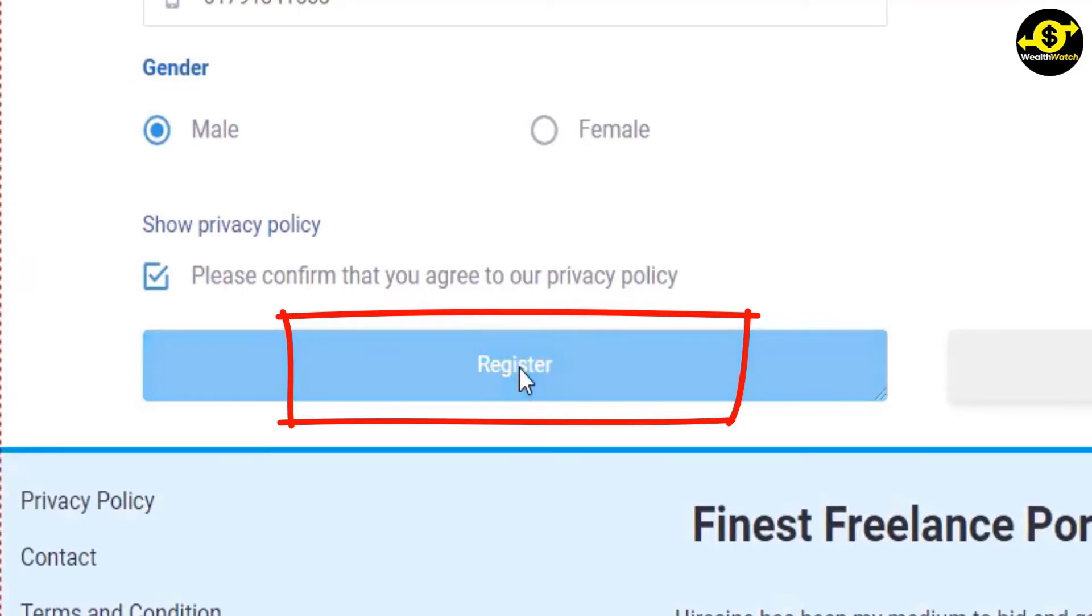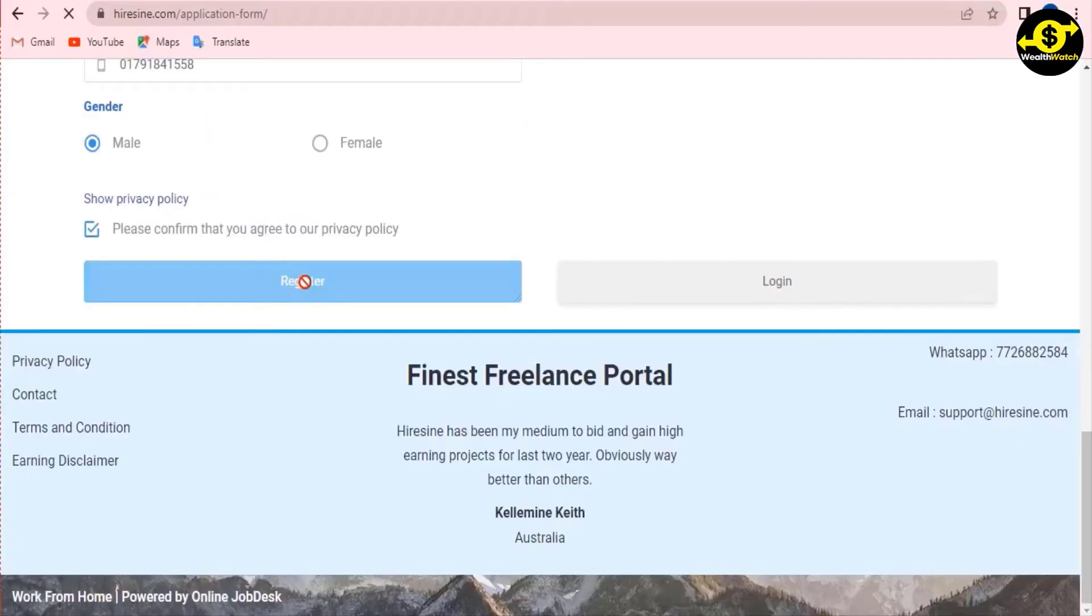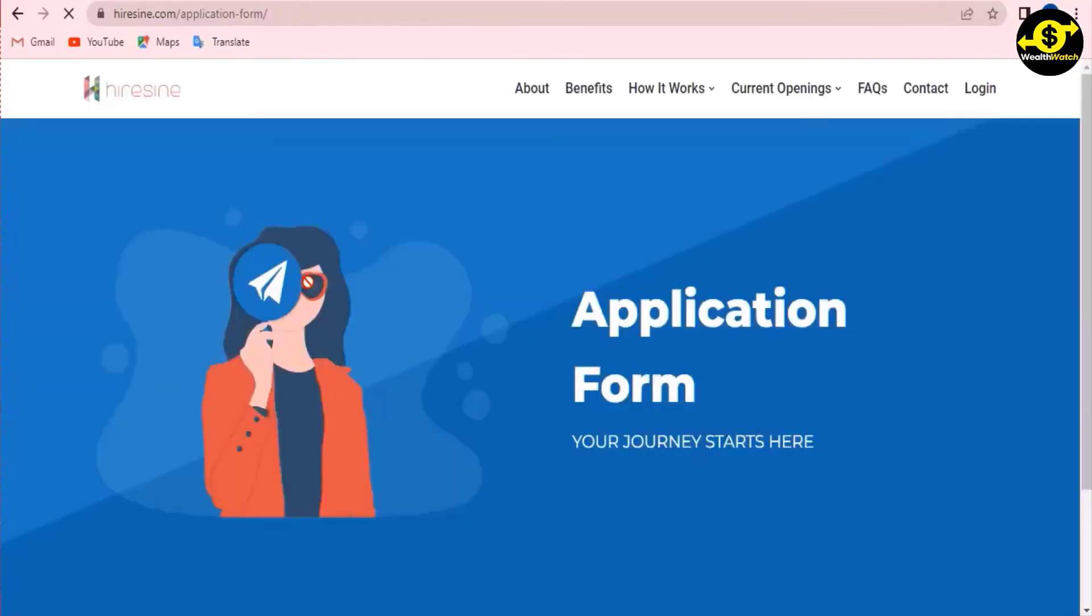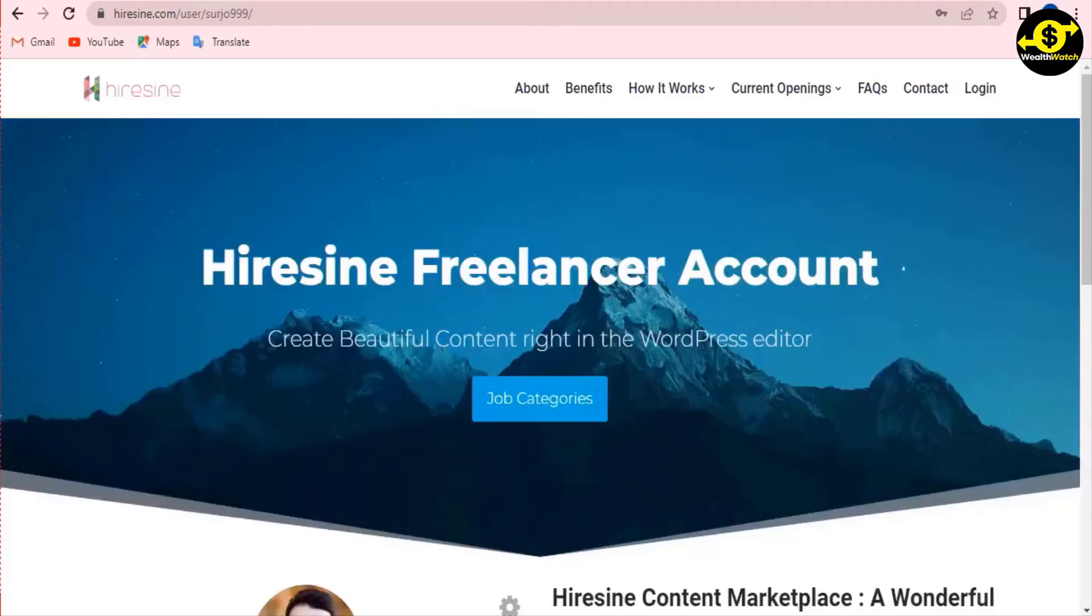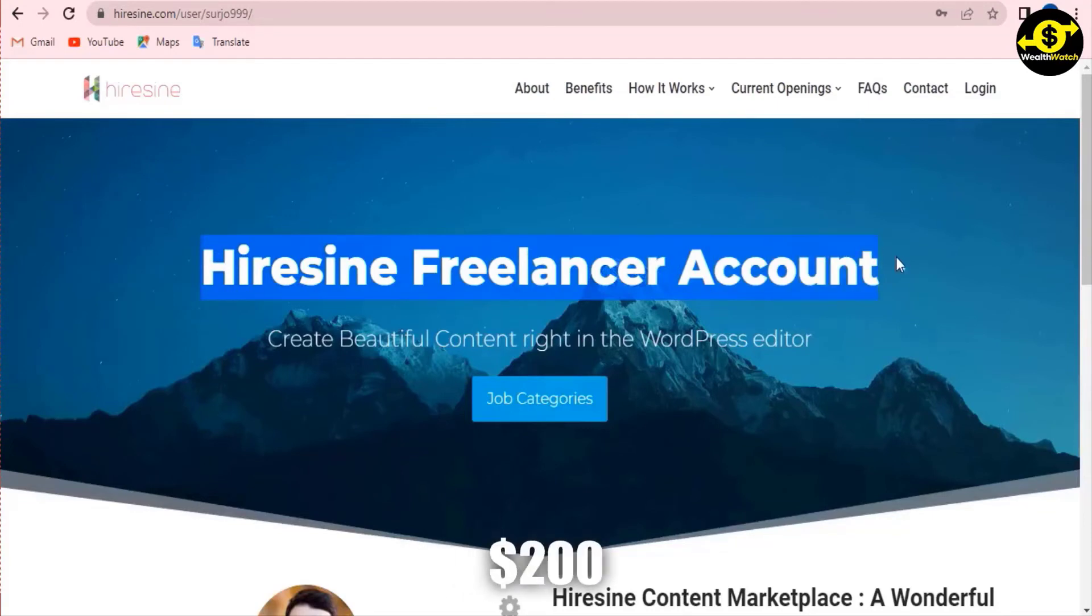You should be accepted within 24 hours. Once accepted, you can start working on files and earning money online. Each job pays thirty dollars. You can finish ten jobs in less than an hour, earning two hundred dollars per hour.